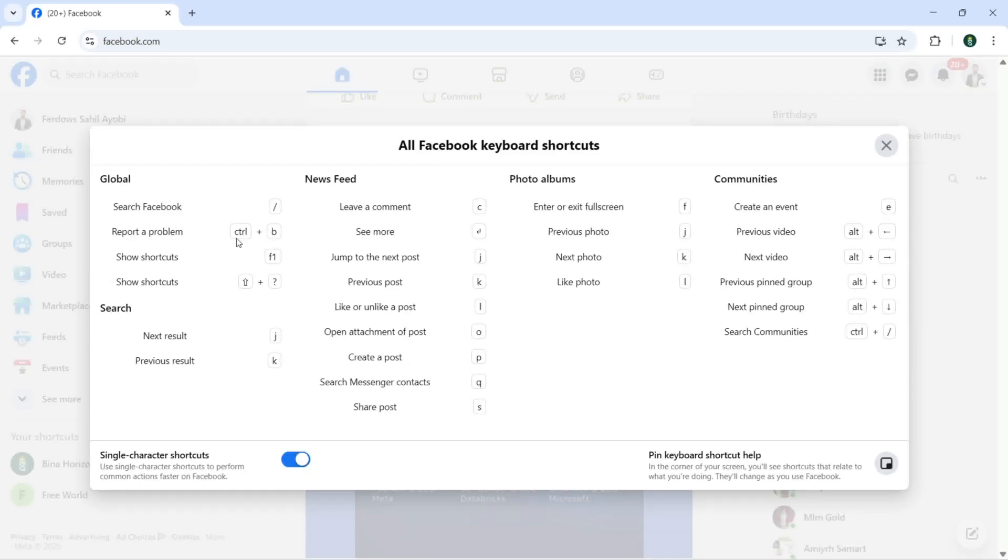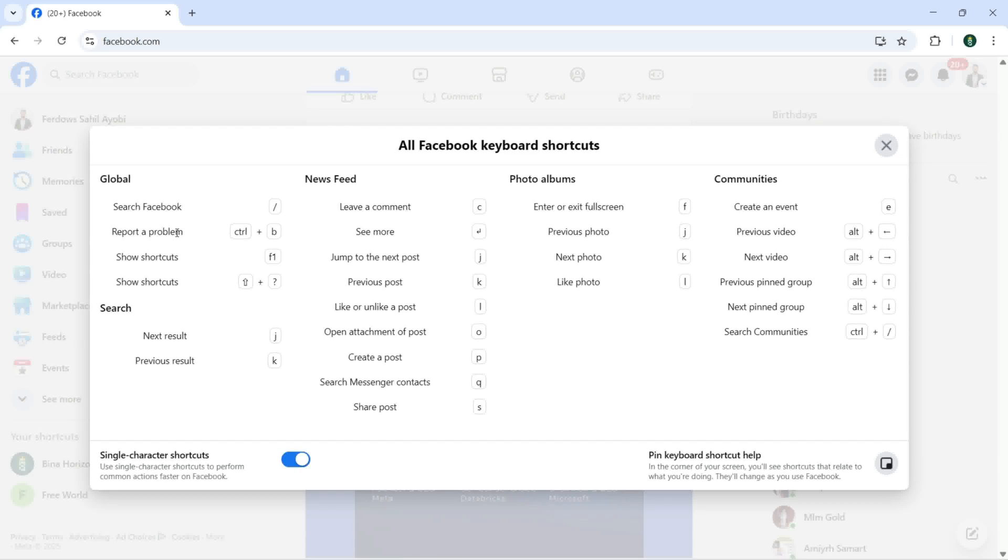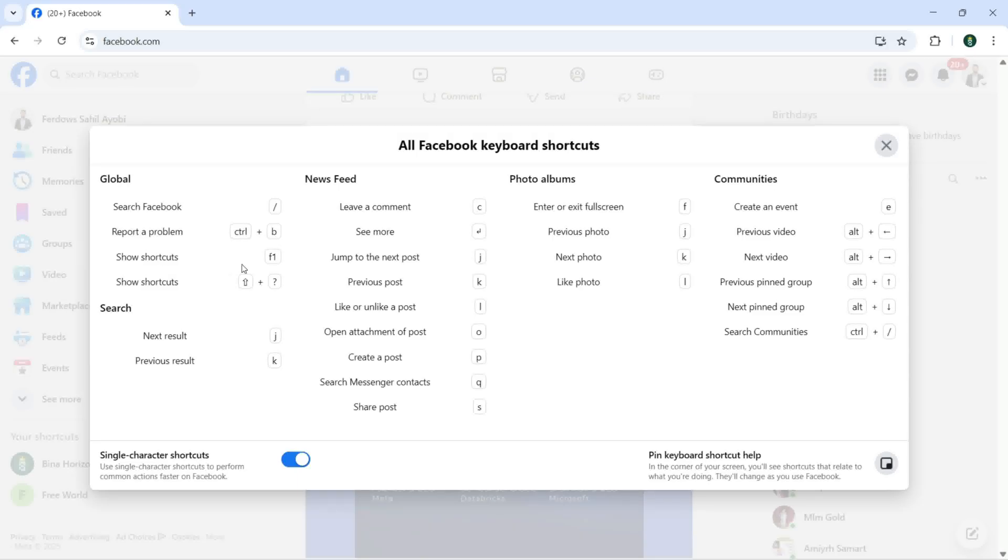So now we have all the shortcuts available we can use inside our Facebook. You can search Facebook, report a problem with this shortcut control plus B, or if you want to see all the shortcuts, show shortcuts. You can use this.